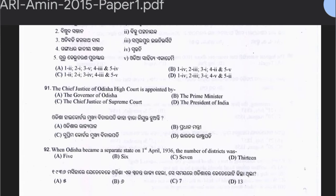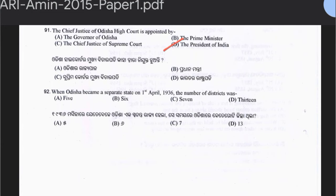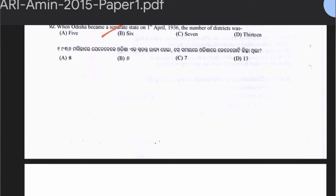Question 91: The Chief Justice of Odisha High Court is appointed by the Governor of Odisha, the Prime Minister, the Chief Justice of the Supreme Court, or the President of India. Question 92: When Odisha became a separate state on 1st April 1936, the number of districts was 5, 6, 7, or 13. The answer is option B — 6 districts: Cuttack, Balasore, Sambalpur, Koraput, Ganjam, and one more.